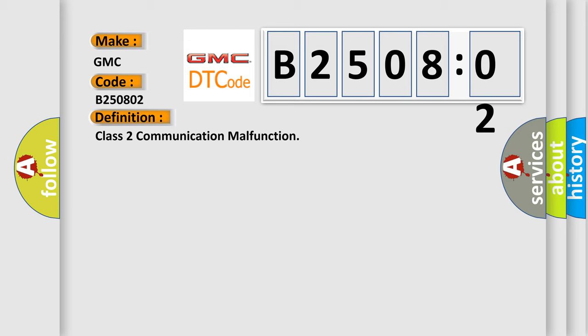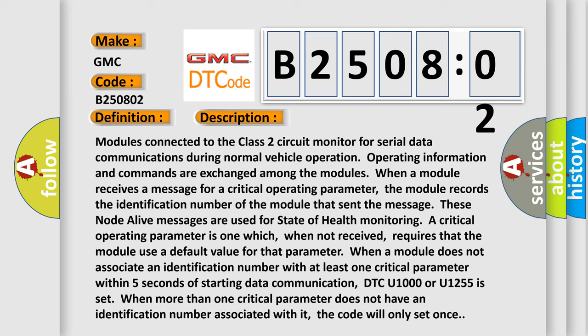And now this is a short description of this DTC code. Modules connected to the Class 2 circuit monitor for serial data communications during normal vehicle operation. Operating information and commands are exchanged among the modules.